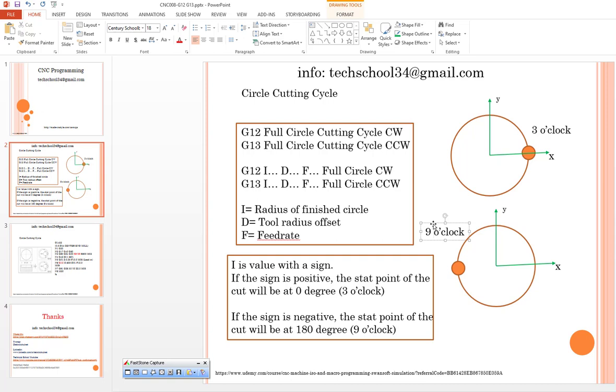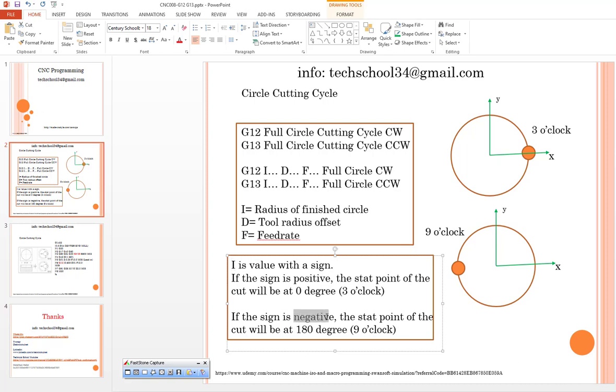If you intend to create this kind of different approach in your program, you can write I as a positive value. If you write negative I, it means you're going to start from 9 o'clock position. That's quite important.